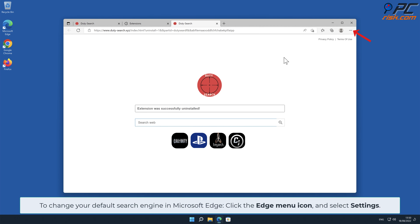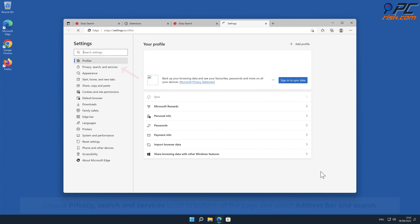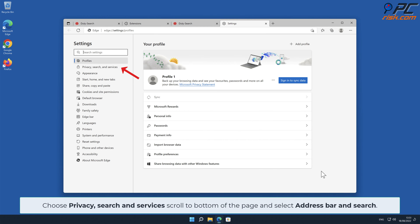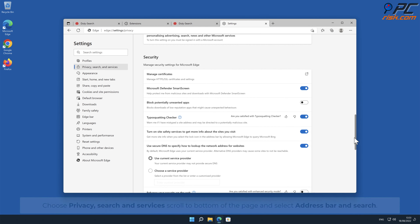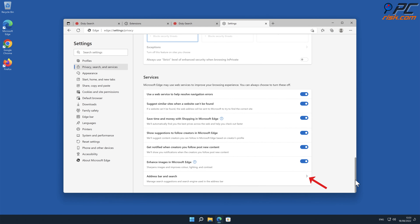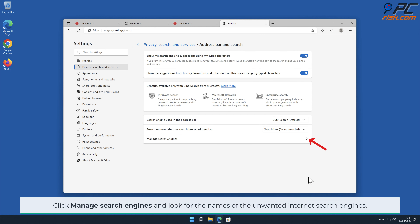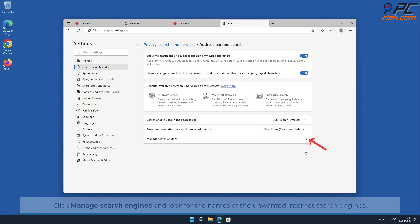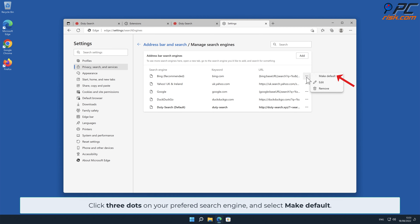To change your default search engine in Microsoft Edge, click the Edge menu icon and select Settings. Choose Privacy, Search and Services, scroll to the bottom of the page, and select Address Bar and Search. Locate Duty-Search in the search engines list and click Remove. Then click the three dots on your preferred search engine and select Make Default.